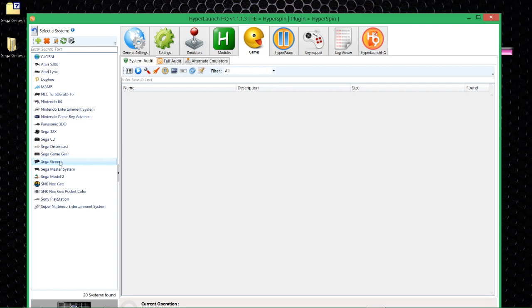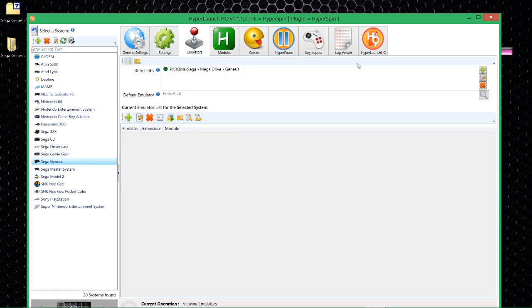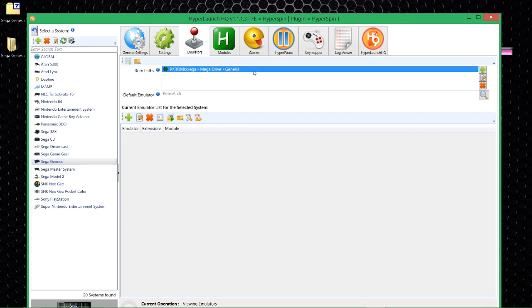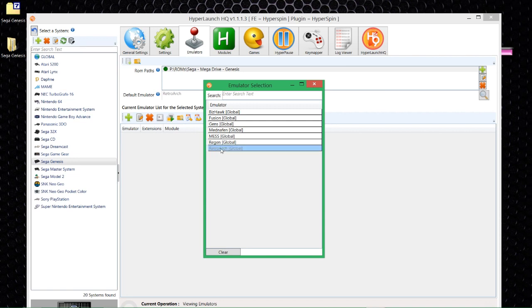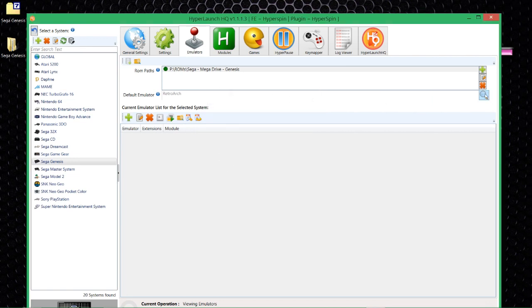In today's one we're going to be looking at the Genesis. Genesis is already enabled, so there's no messing around to put the system onto HyperLaunch — it's enabled by default. You should have RetroArch already set up because that's what we're going to choose. Make sure that's selected. Go over to the Emulators tab. You need to make sure the ROM path points to wherever your games are. Default emulator — we're going to be using RetroArch. Click the magnifying glass and choose RetroArch. There's nothing else to set up in this tab.